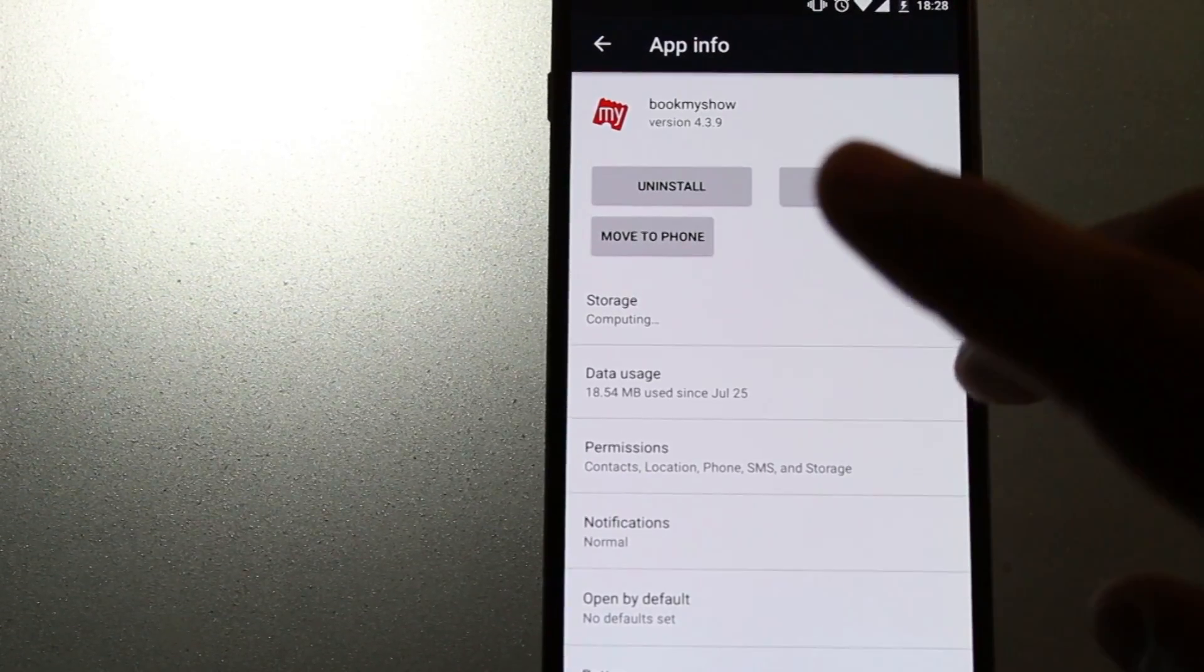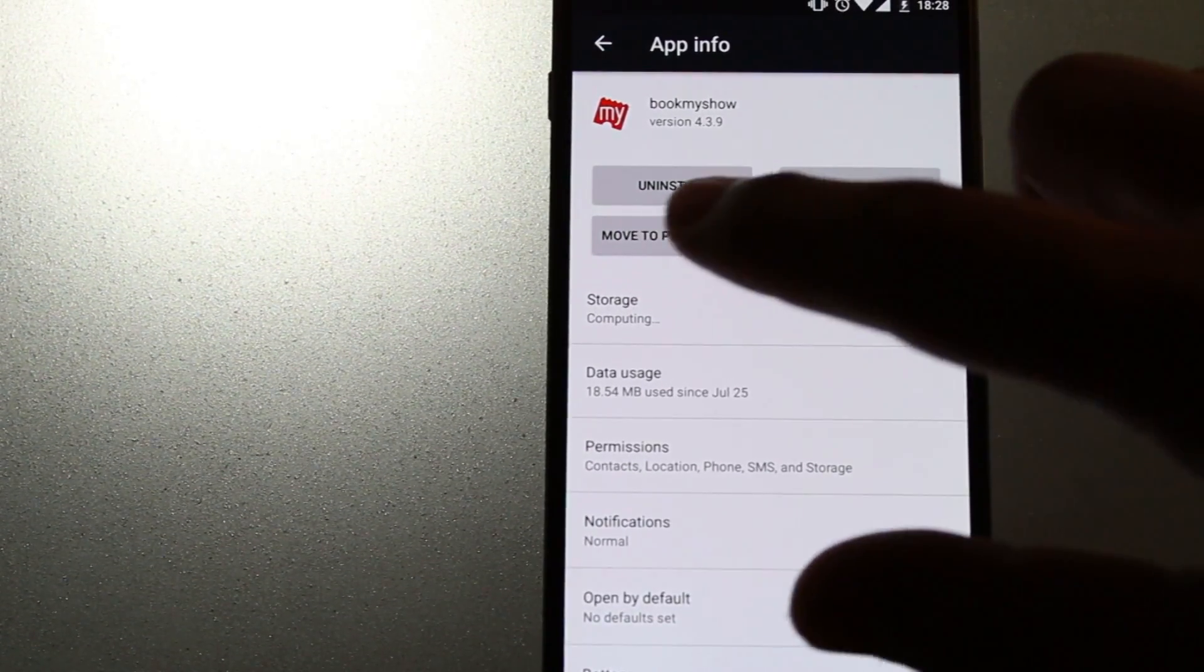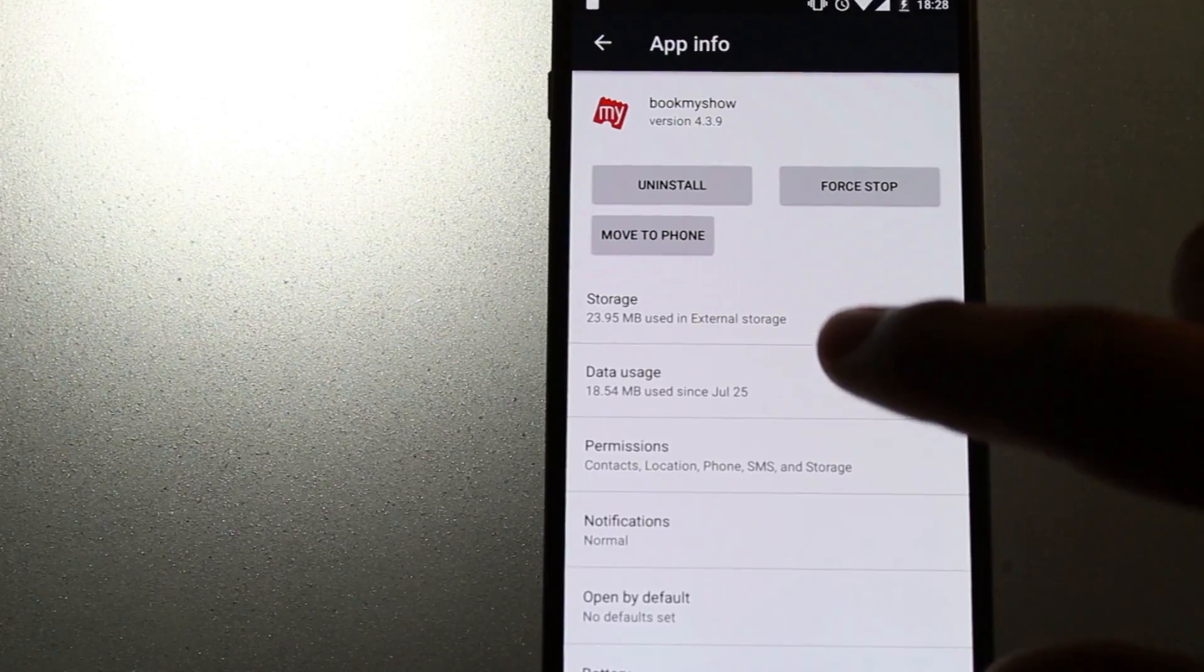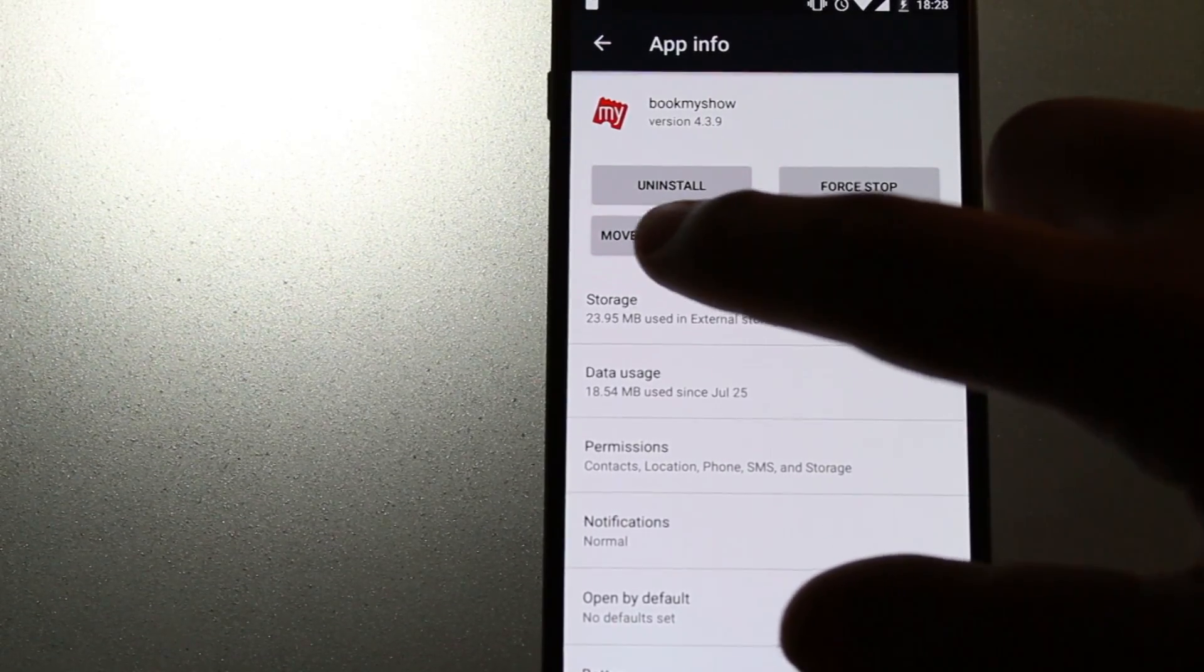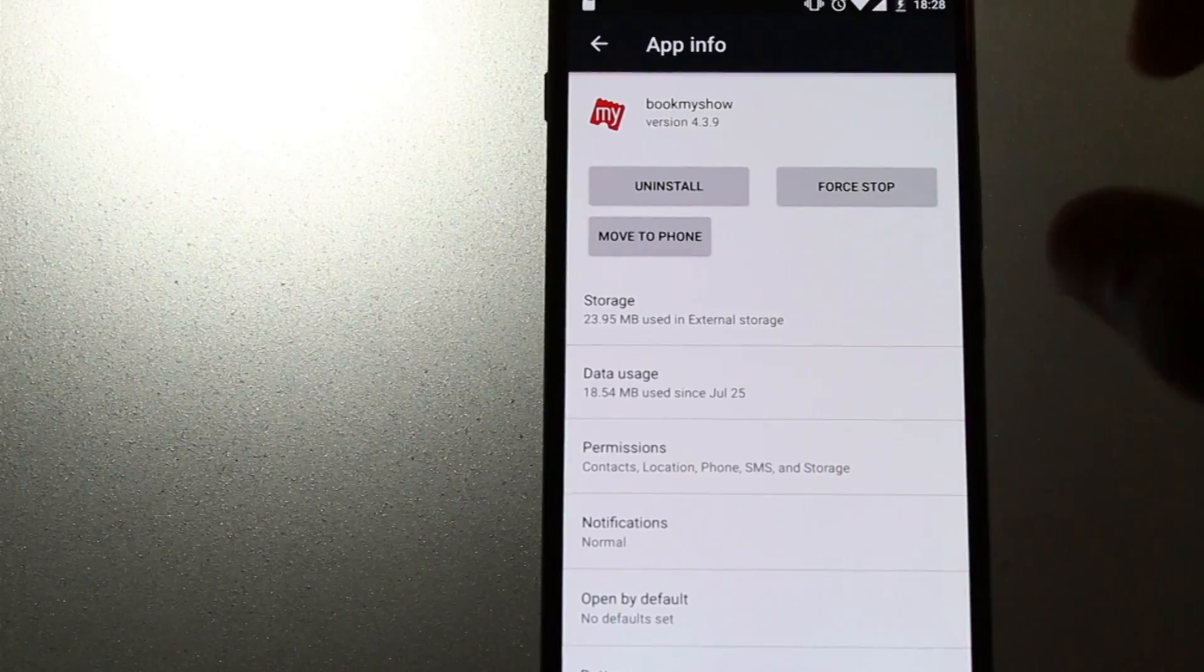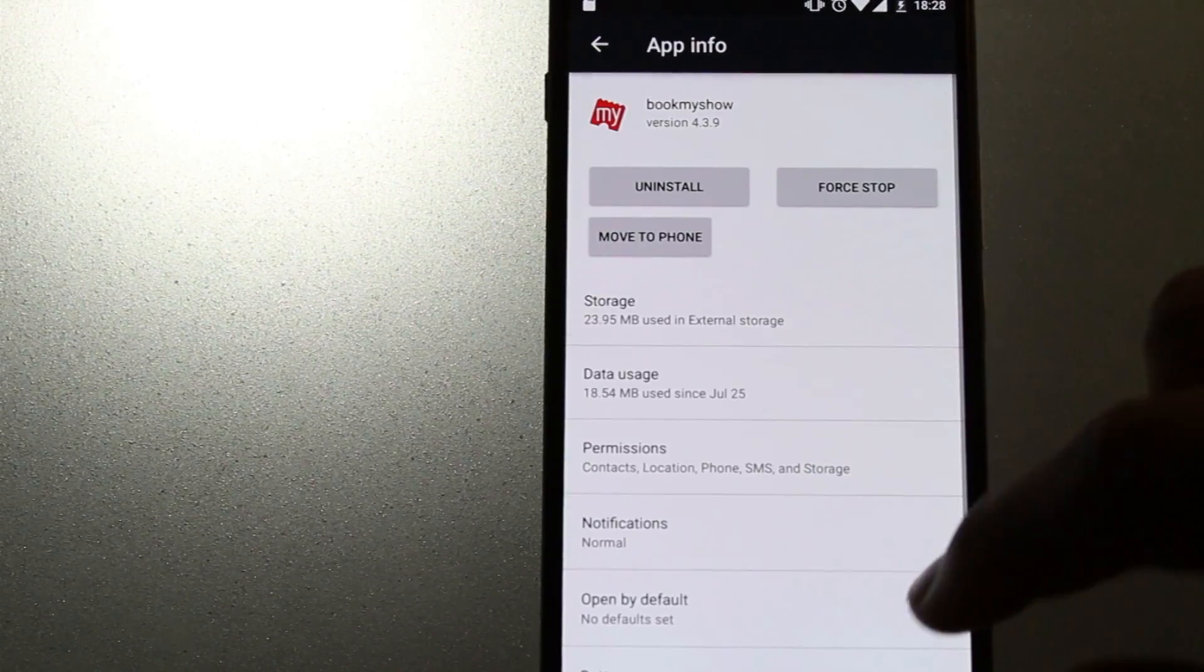Now let's move the app back to the internal memory by clicking Move to Phone option, so that we can show you that you can move the apps to the SD card and then back to the phone.